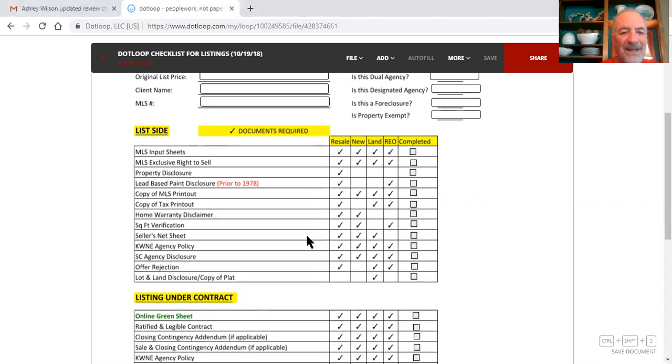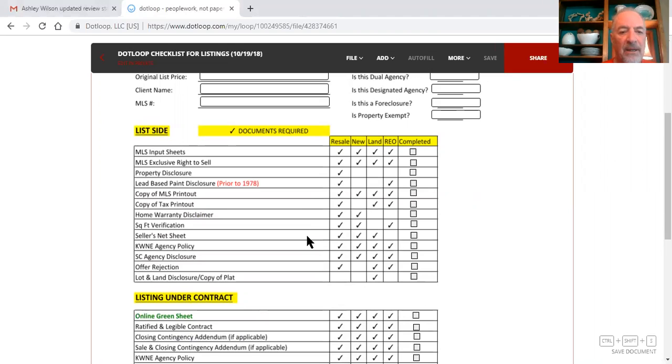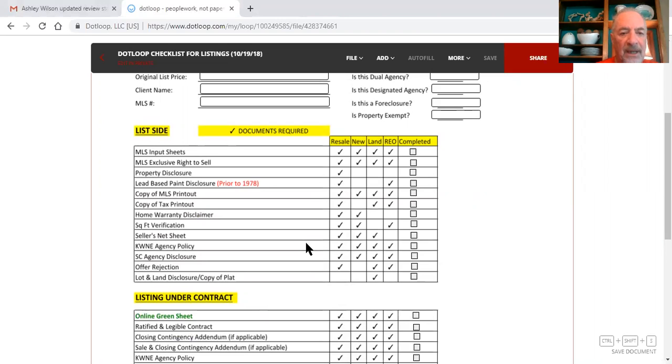You need to complete a seller's net sheet. If you're not sure how to do that, you can go on to my YouTube channel, Reggie Murphy, and there's a video on there for seller's net sheet, it will lead you step by step on how to fill that out. You can have the KWA agency policy and the SEA agency disclosure signed by the seller, so you need all of these documents.